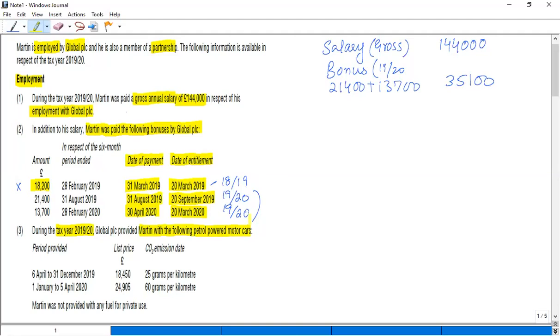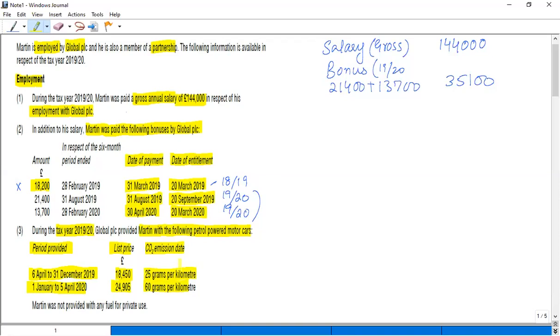In this case, we have been provided two cars with CO2. First car, the period covered is 6th April to 31st December, and the price and CO2 are given. Similarly, the next car, the price and the CO2. So we need to work out the car benefit for the first car and the car benefit for the second car.